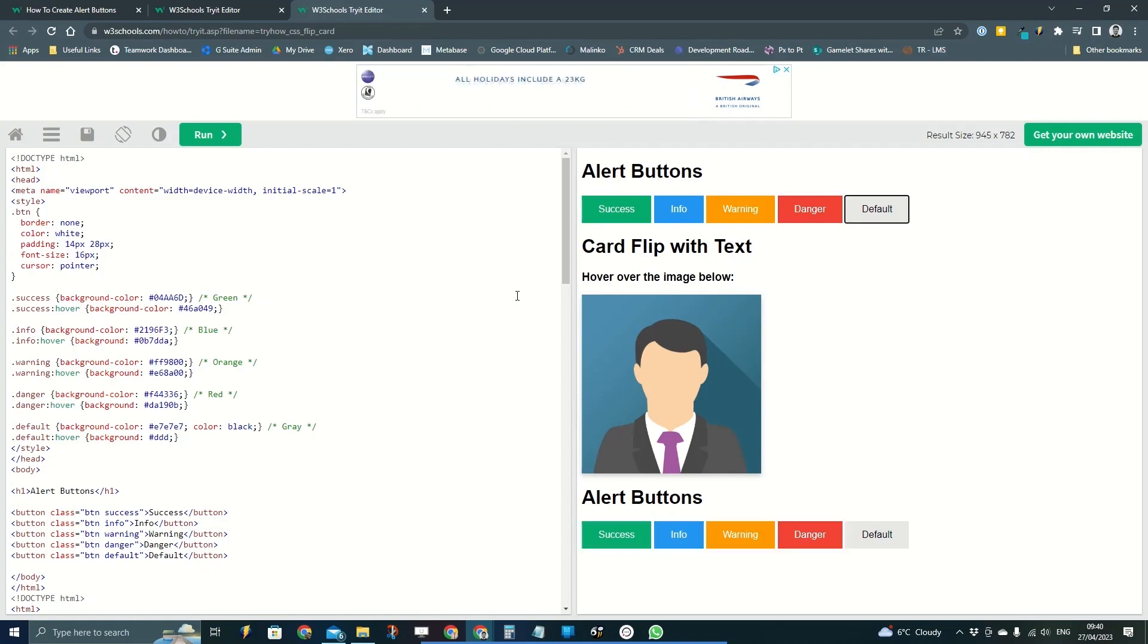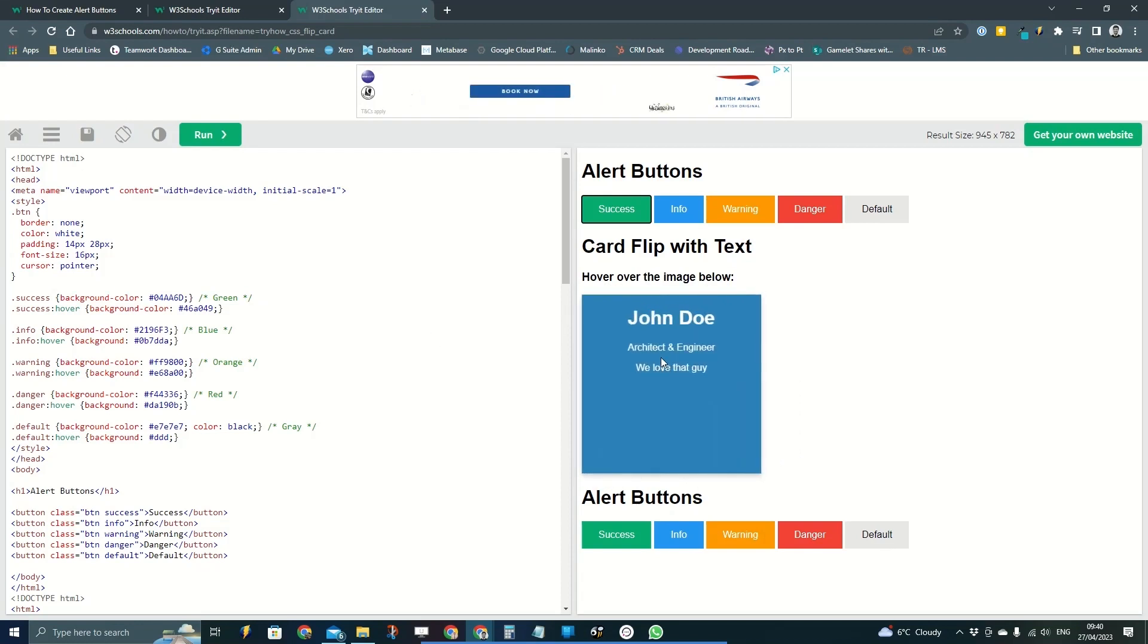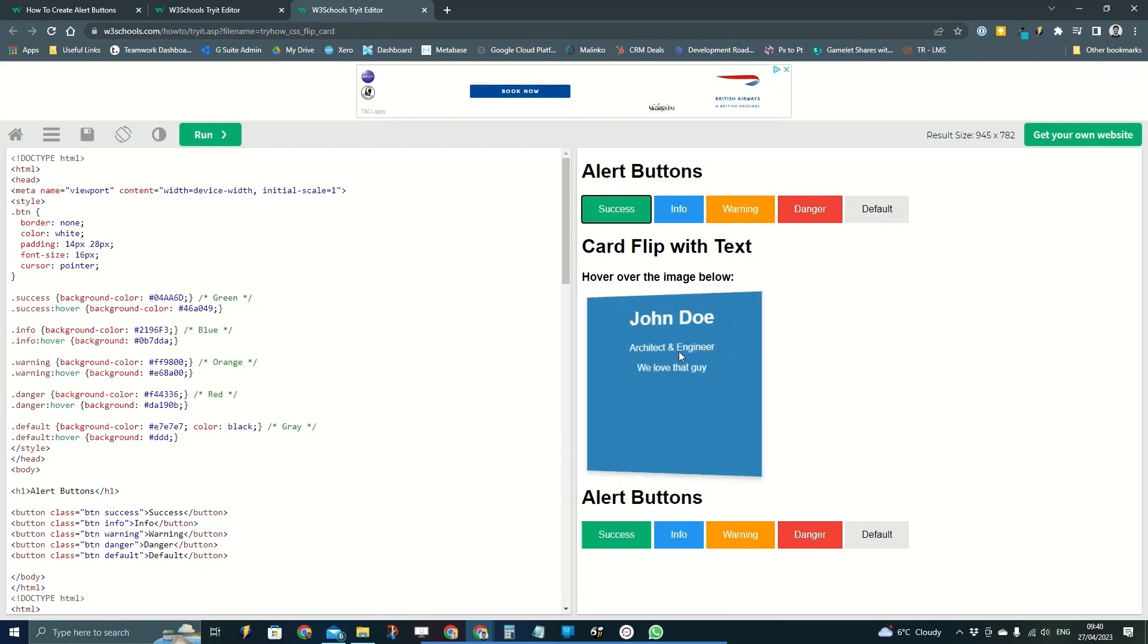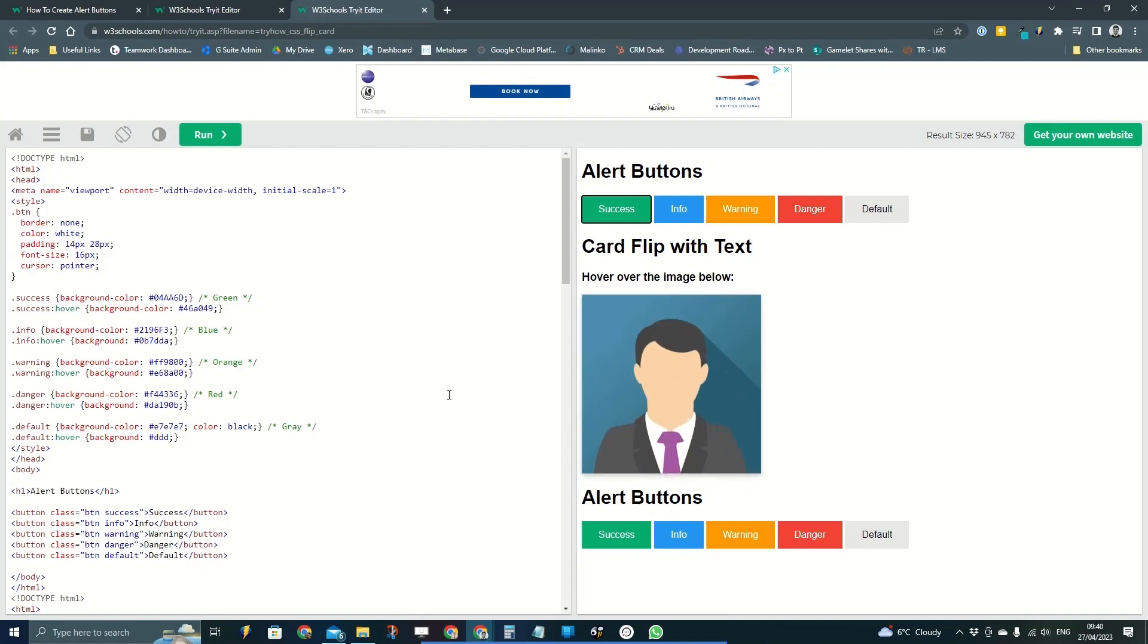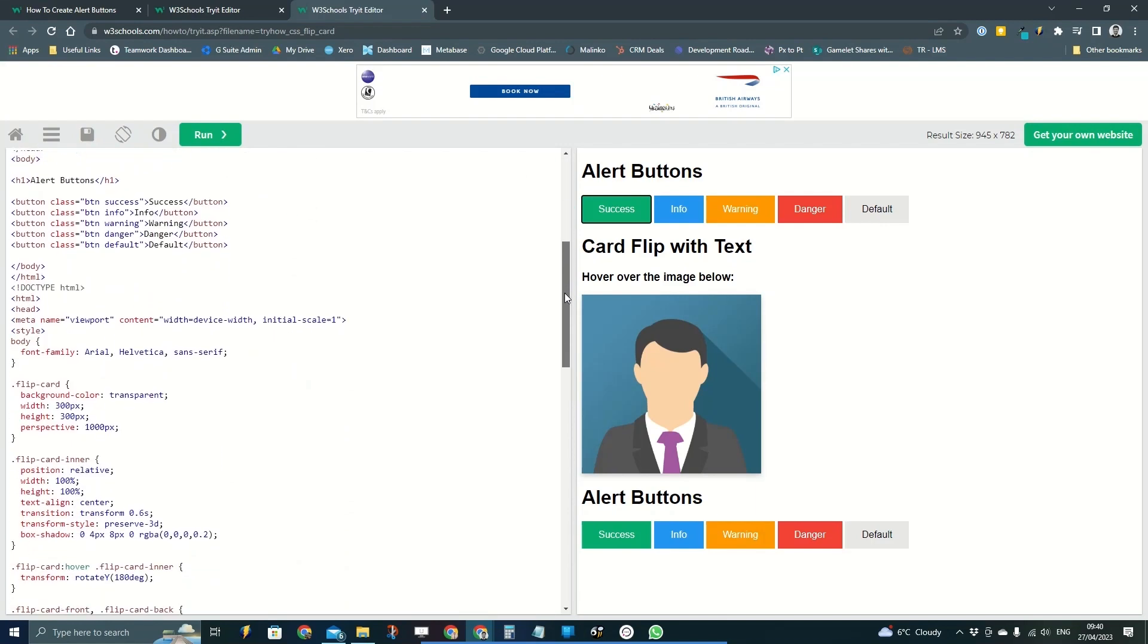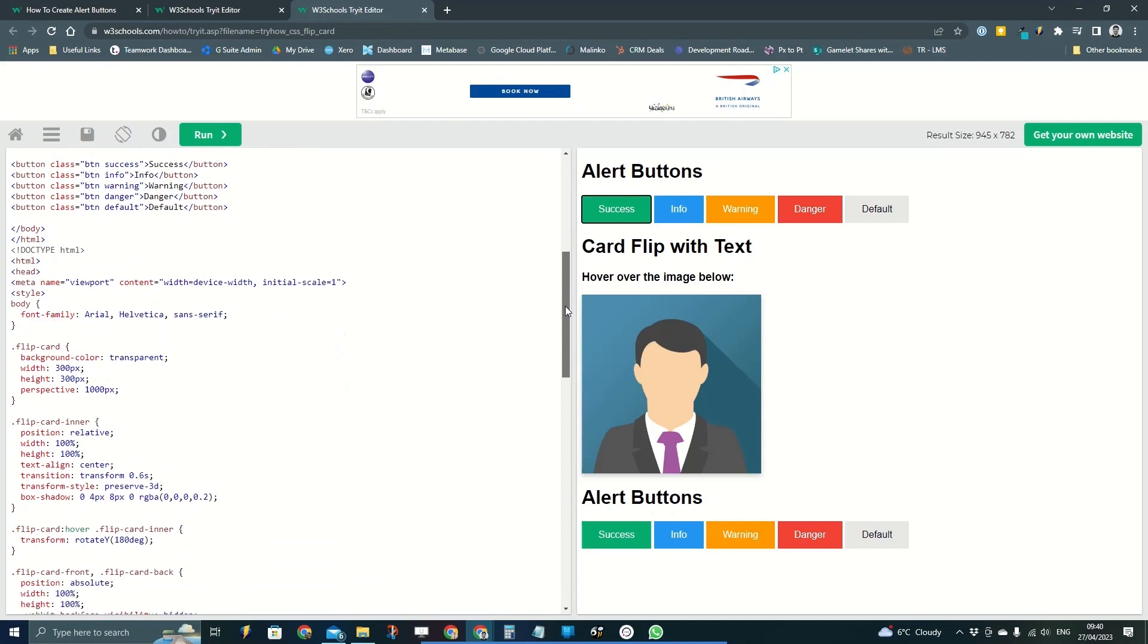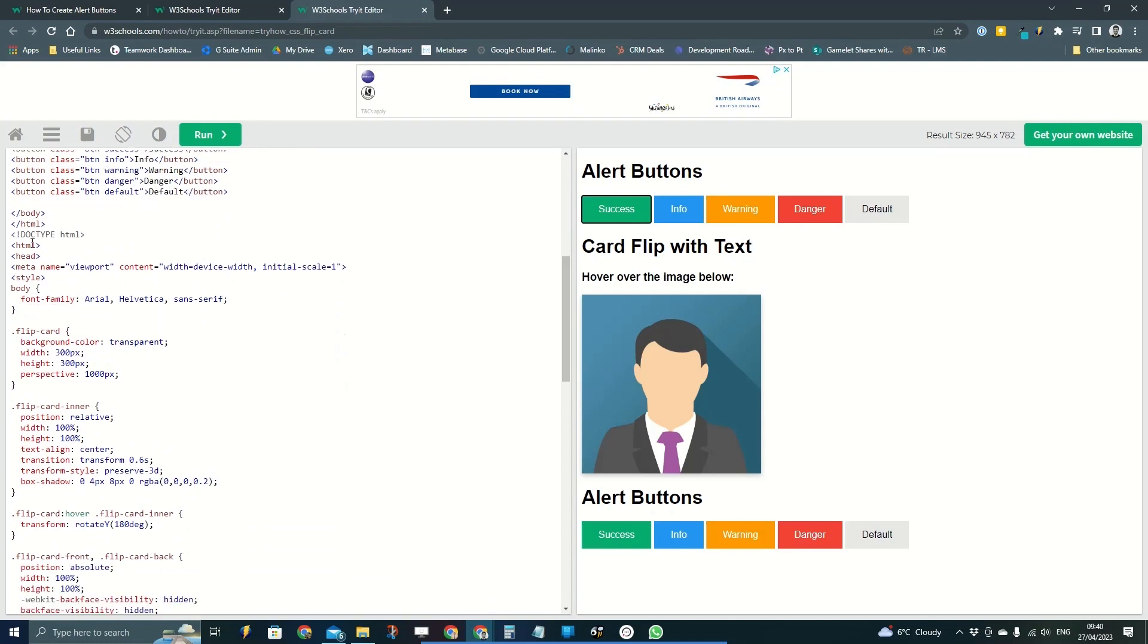But all we're going to do is just add two very simple lines of code into the flip card code here, and that's going to fix it.